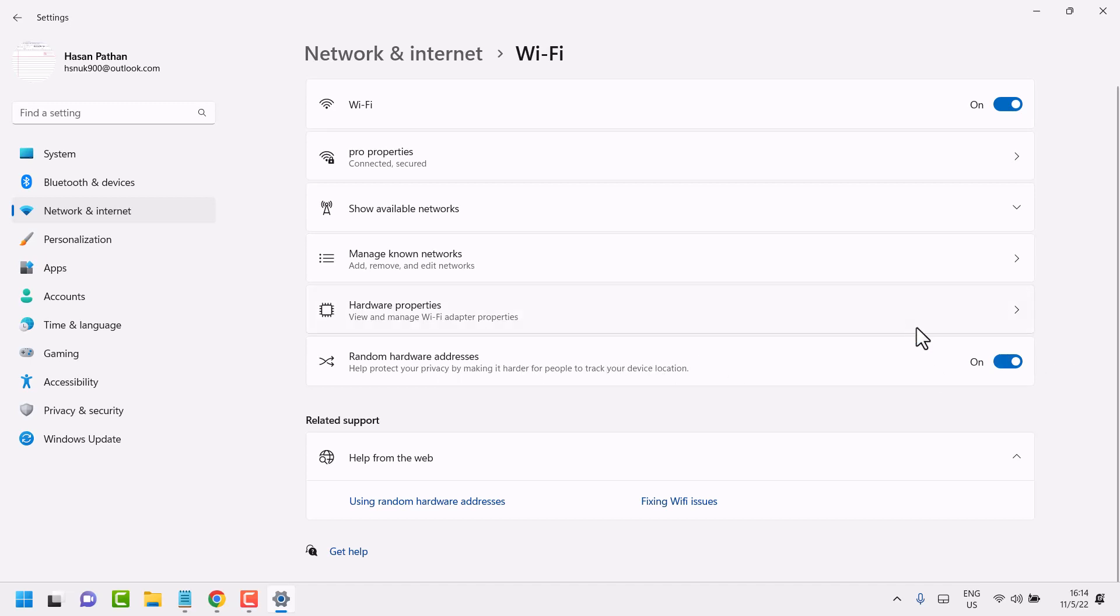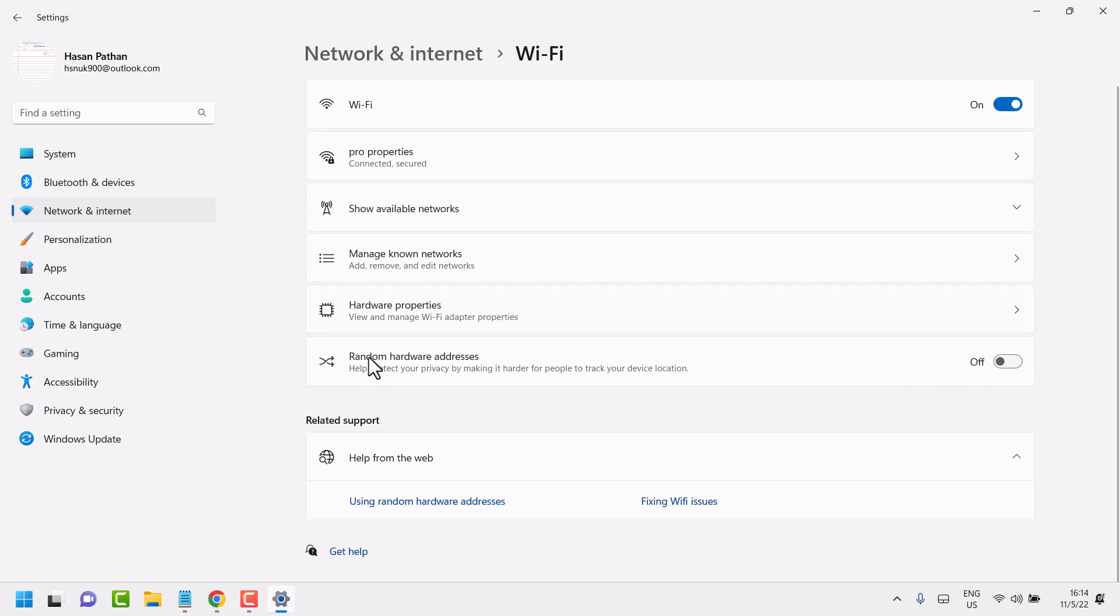But if you need to turn off and disable the setting, just toggle the switch to the left side to turn it off. So simple, just turn off this setting. Thanks so much.